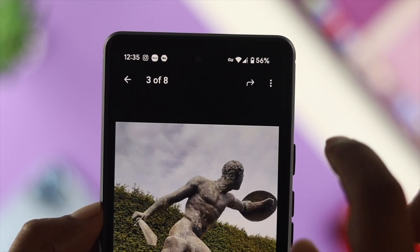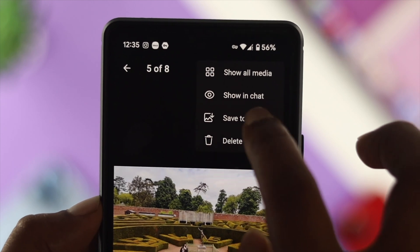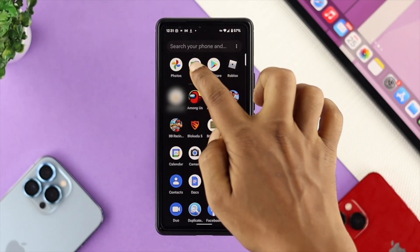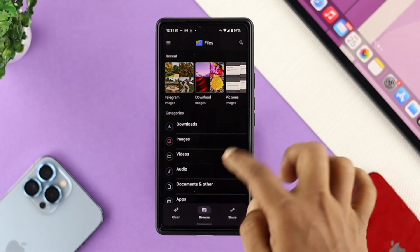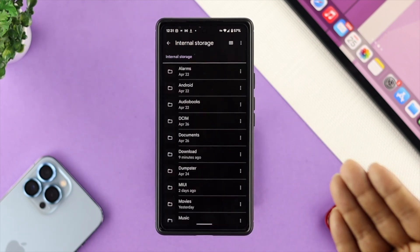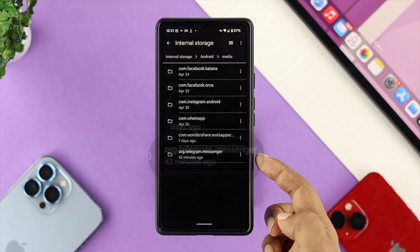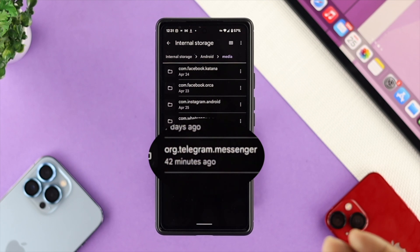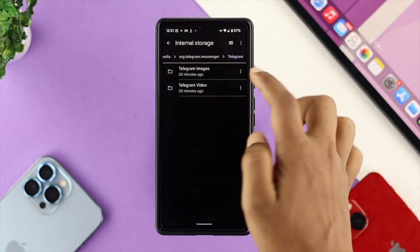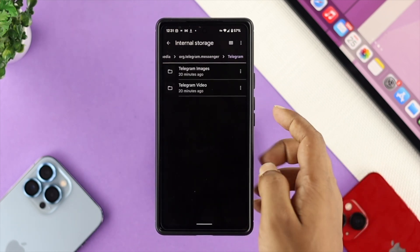Once you've saved your file from the Telegram application, if you want to know exactly where to find your files on Android, open your Files application and scroll down to 'Internal Storage.' First, tap on 'Android,' then tap on 'Media,' and find the folder called 'org.telegram.messenger.' Tap on it and check 'Telegram' and 'Telegram Images.' If you see nothing there, don't worry — just get out of here and try the next location.